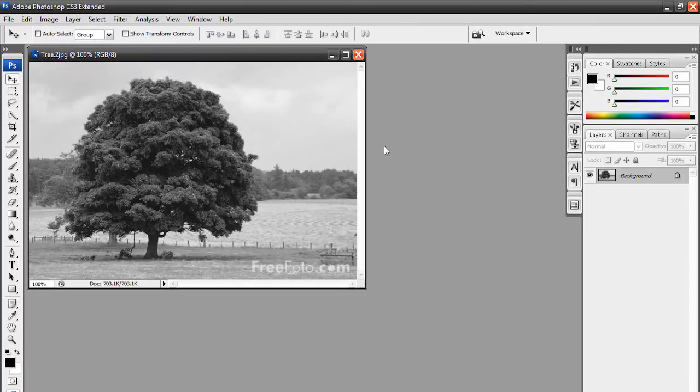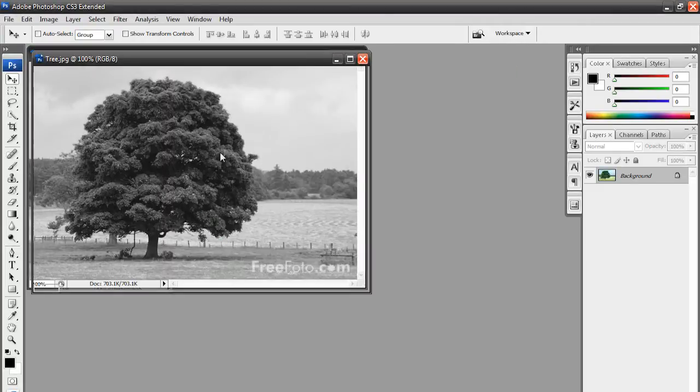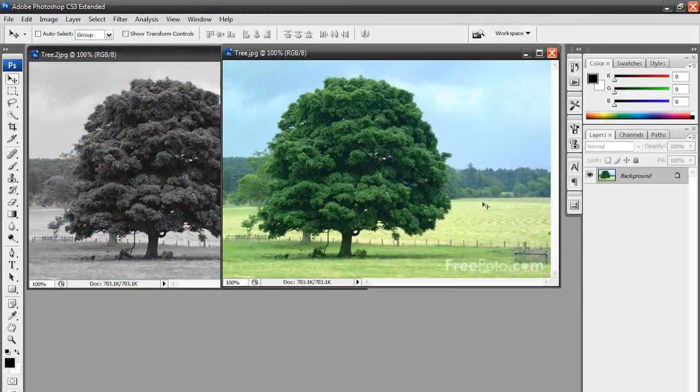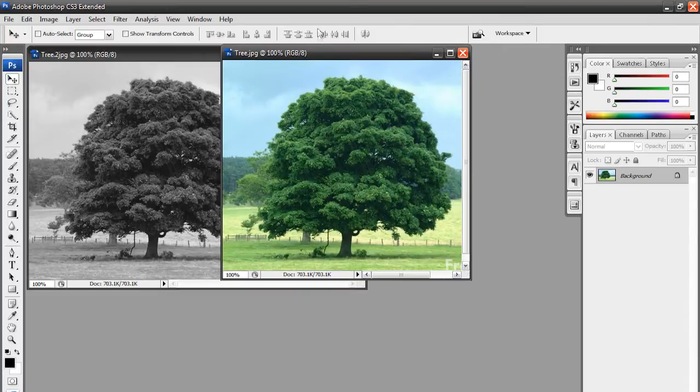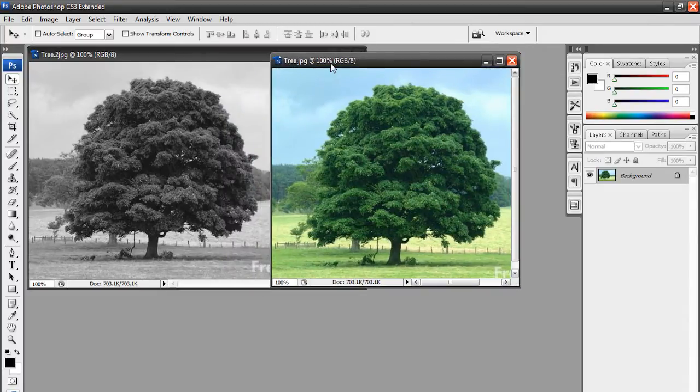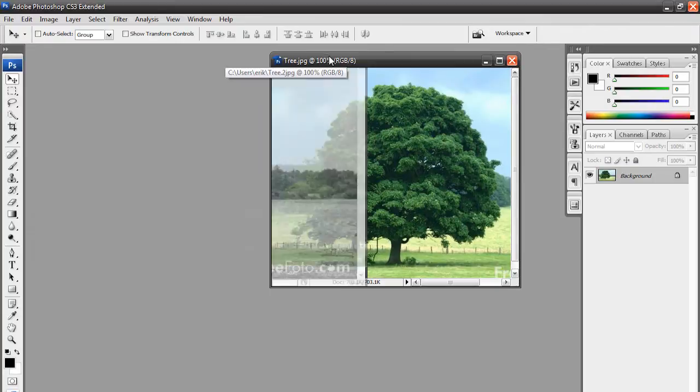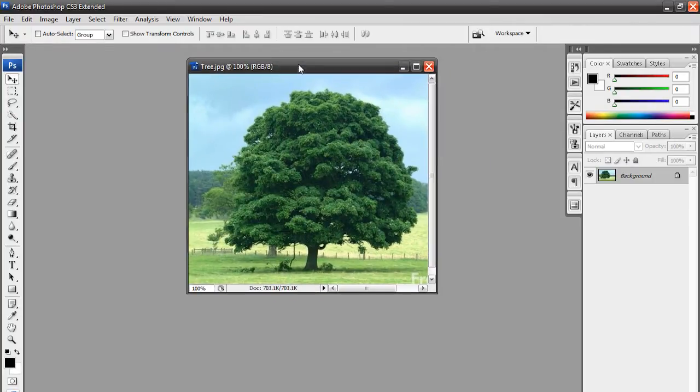Now what we're going to do is open up our original colored tree, which is over here. So, now what we should have is a black and white tree and a colored tree. Now, we're just going to focus on our colored tree, so I can just minimize this for now. So, here's our colored tree.